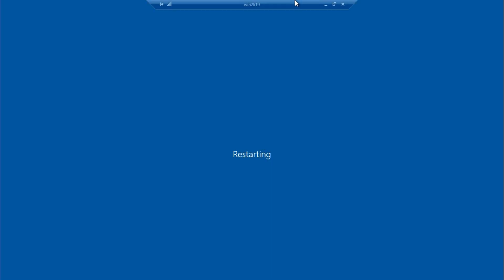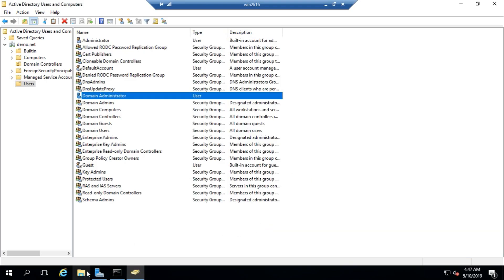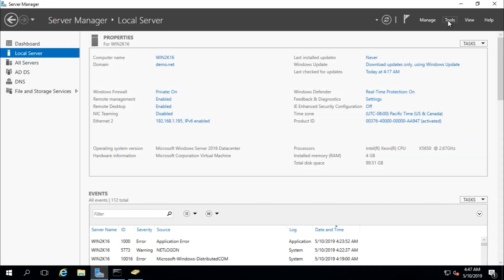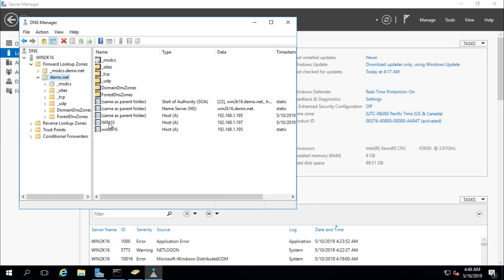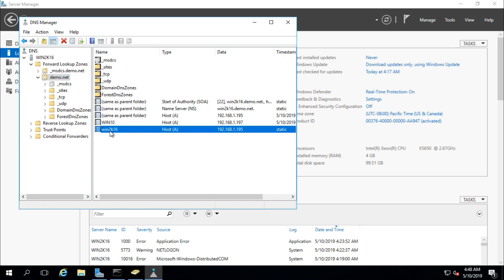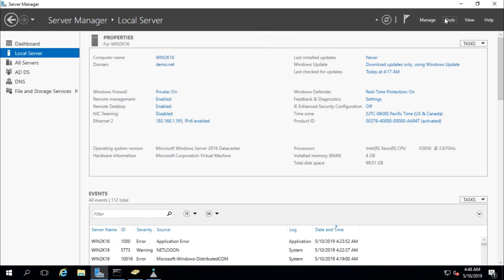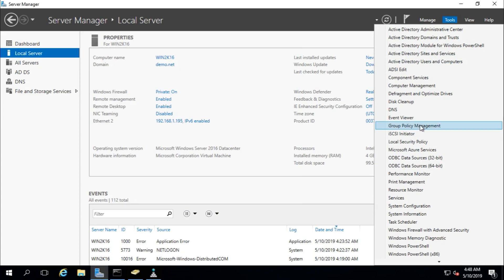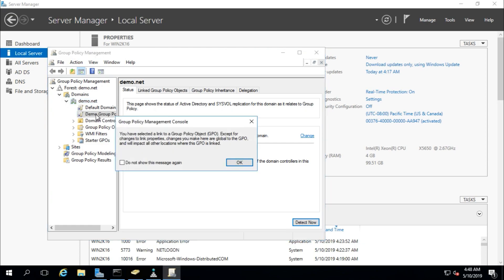The server is restarting. In the meantime, let's check DNS and group policy. I have created a forward lookup zone, a reverse lookup zone, and these are the registered DNS records. I have also configured a reverse lookup zone. For group policy, I have created one called 'demo group policy'.